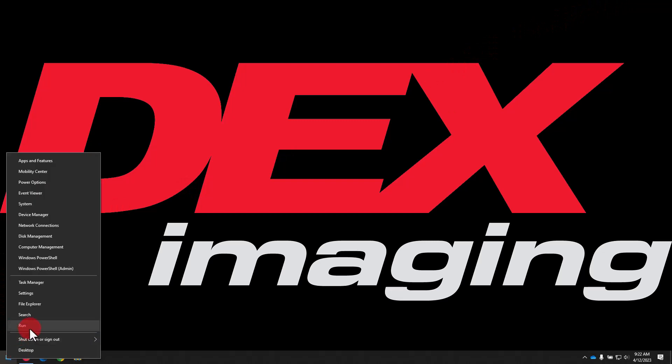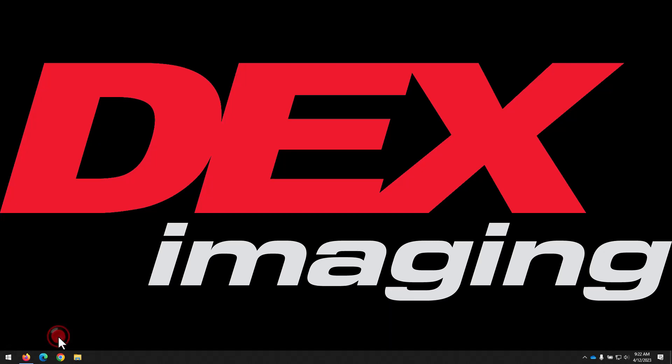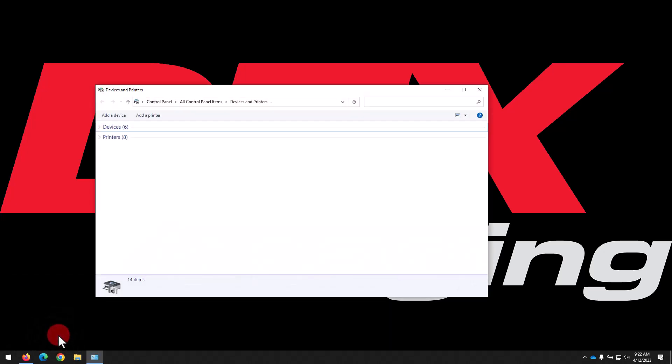We'll right click on the Start menu and select Run. In the Run dialog box that opens, we're going to type Control Printers as you see on the screen here, then press Enter or click OK.